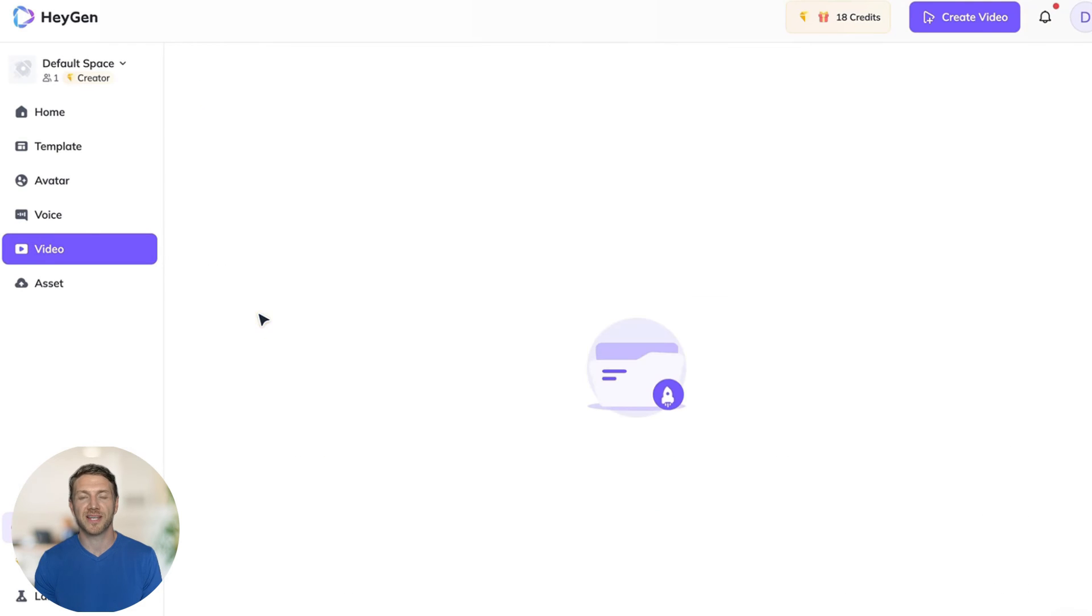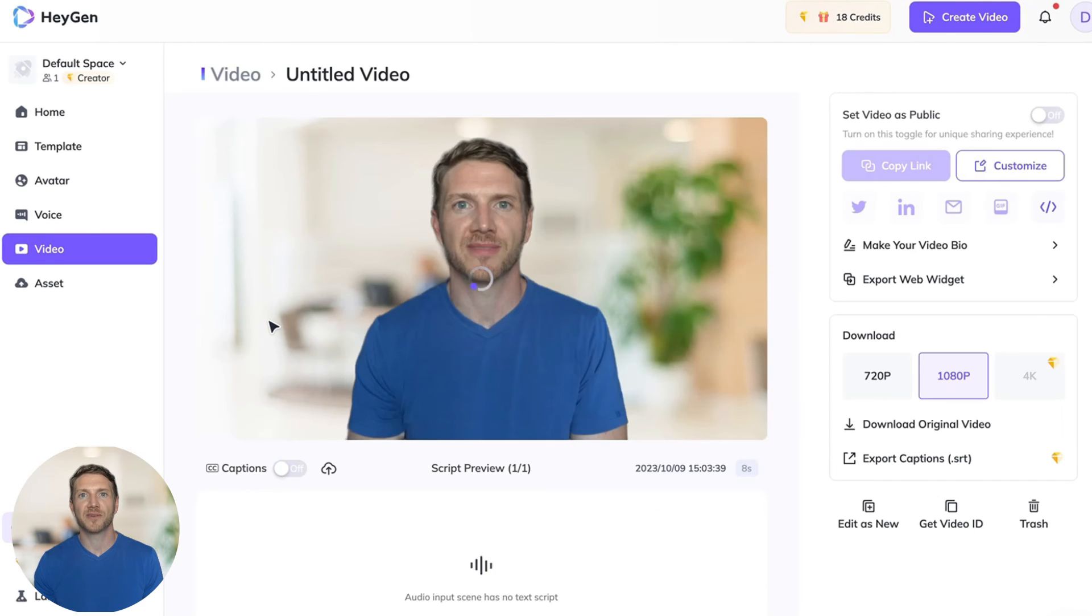So now let's take a look at the final result. Welcome to the new era of video creation with HeyGen. Simply type your script to get started.